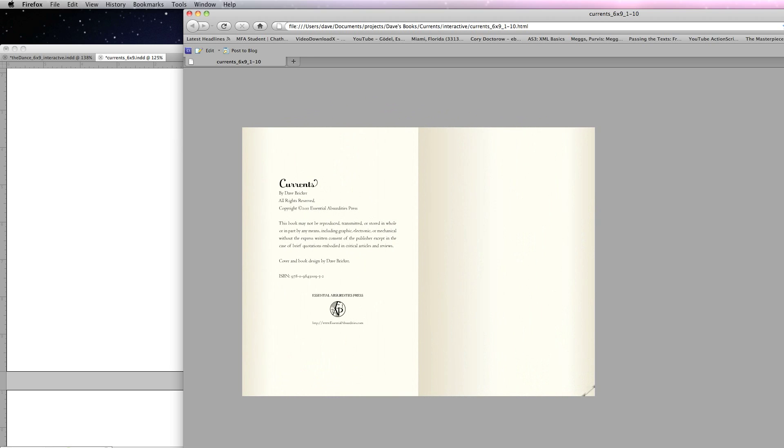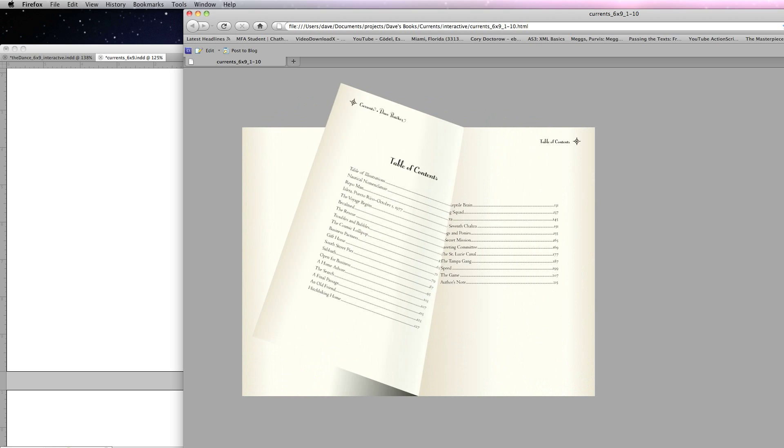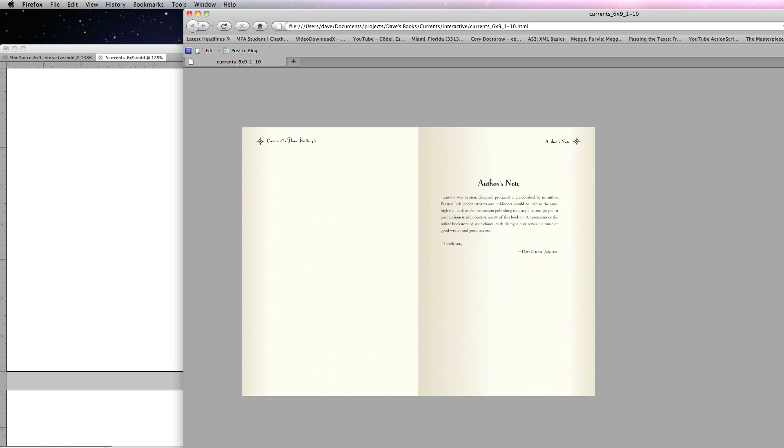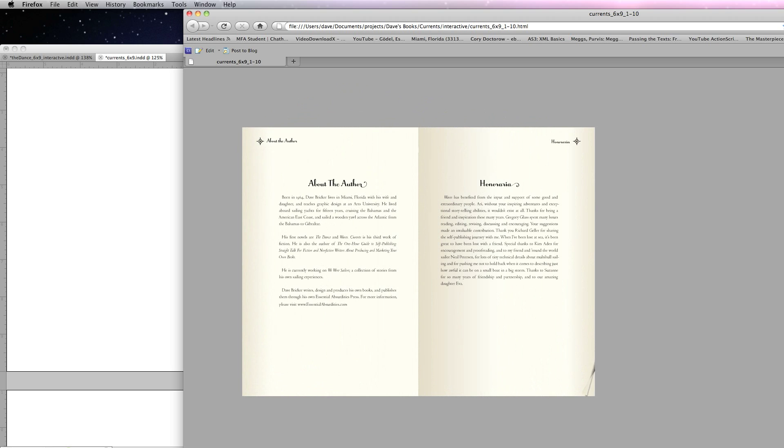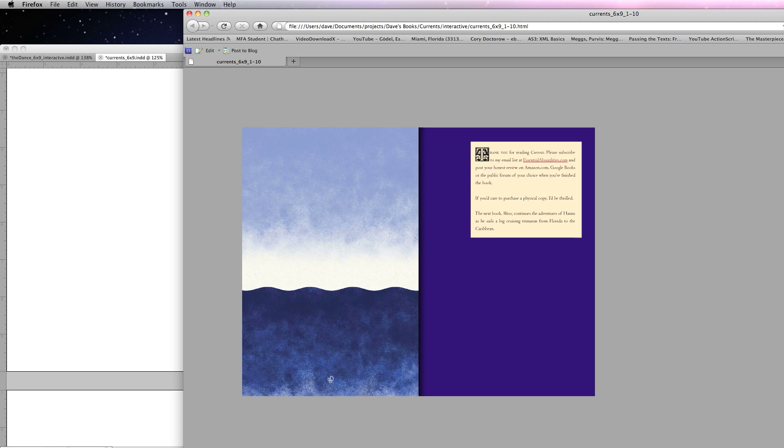I'm going to go to the table of contents. I'm going to link directly to the author's note at the end. And then I can just click these corners too. Here's the back of the book.